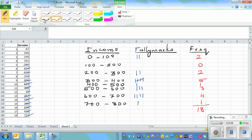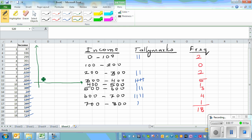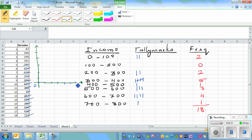Let me do a simple graph. The graph would look somewhat like this — this is your y-axis and this is your x-axis. On the y-axis you put the frequency: 1, 2, 3, 4, 5. On the x-axis this is 0, 100, 200, 300, 400, 500, 600, 700.